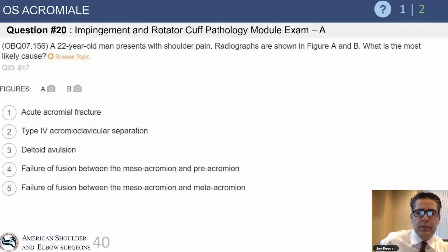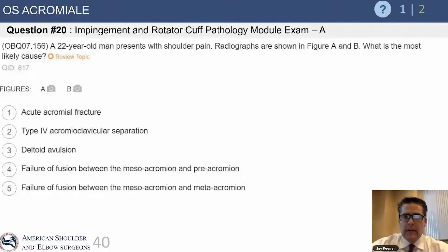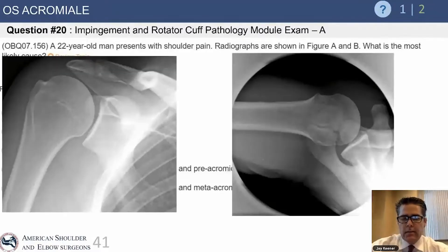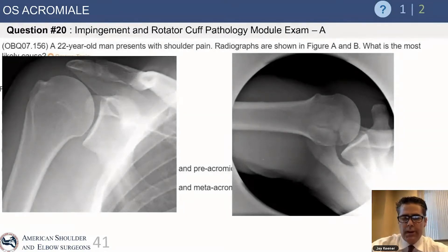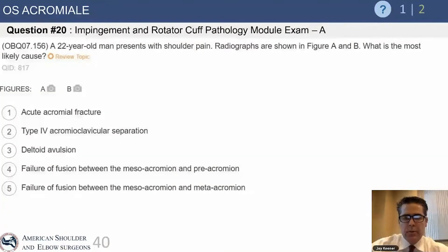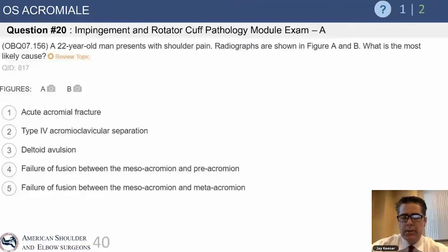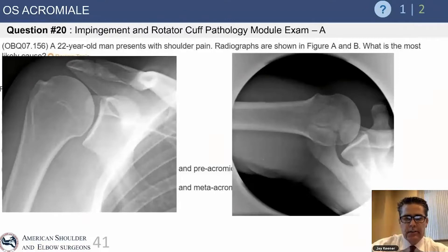Let's move on to impingement and cuff pathology, starting with a test question. A 22-year-old male presents with shoulder pain. Radiographs are shown in figures A and B — a true AP view of the shoulder that looks pretty normal, and an axillary view that shows a line going through the acromion. The choices are: an acute acromial stress fracture, a type IV AC joint separation, a deltoid avulsion, or a failure of fusion between two different sites of the acromion.